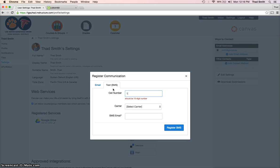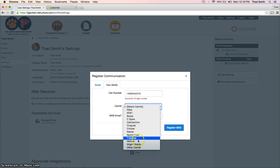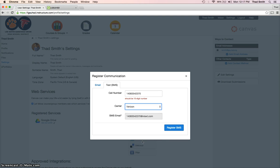number. I will actually put in the school's phone number. This is not my cell phone number, but I'm not going to put that here. It doesn't matter which carrier you choose, as long as you're putting in the correct one. I personally have Verizon, so I will do that. It by default will set up this SMS email. I will click on register SMS. I get another little box that pops